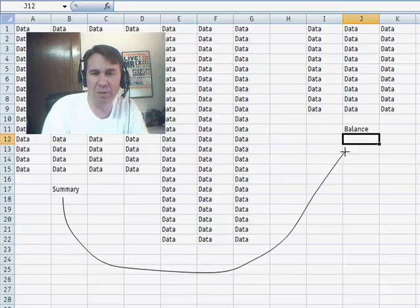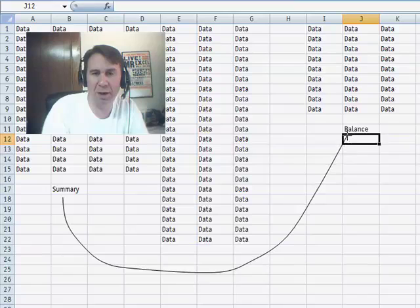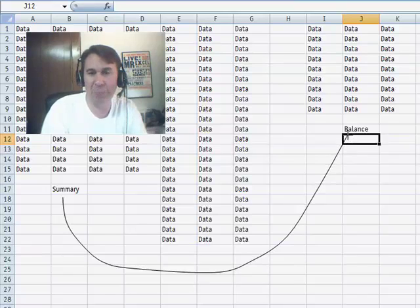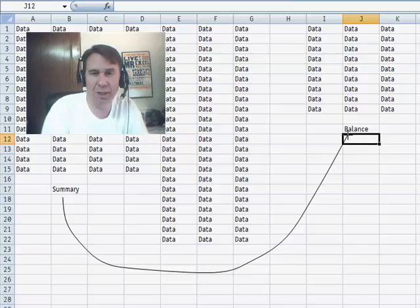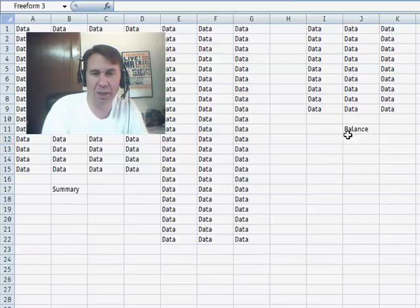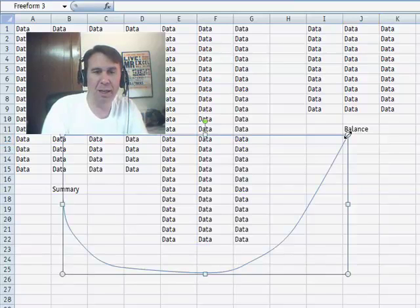Now, the problem with the curve, of course, is that there are no arrows on it, but that's okay. When we're done with the curve, double-click, and we draw the curve in.